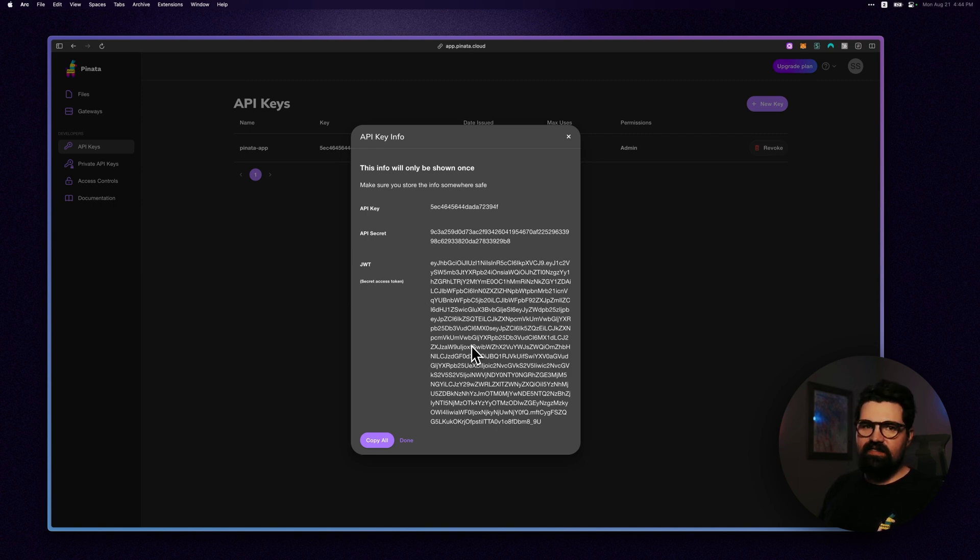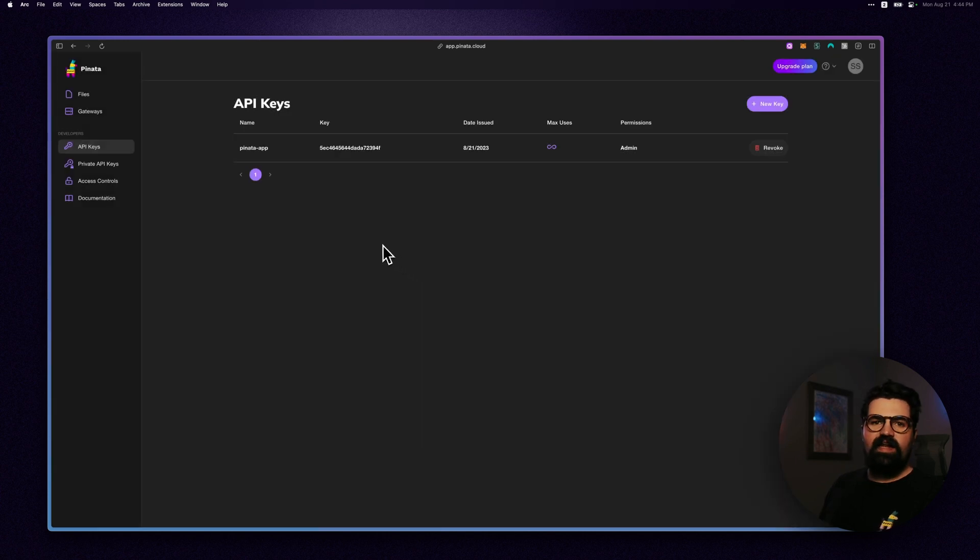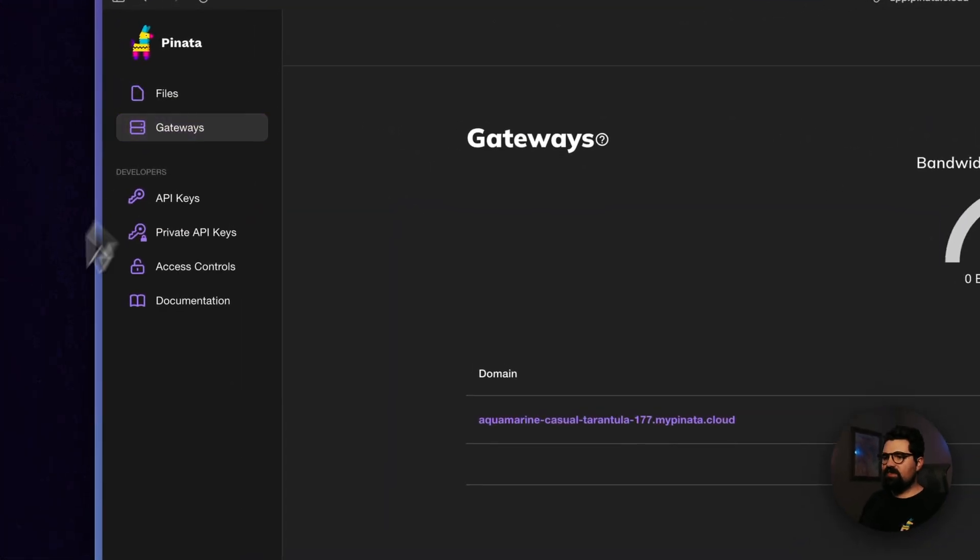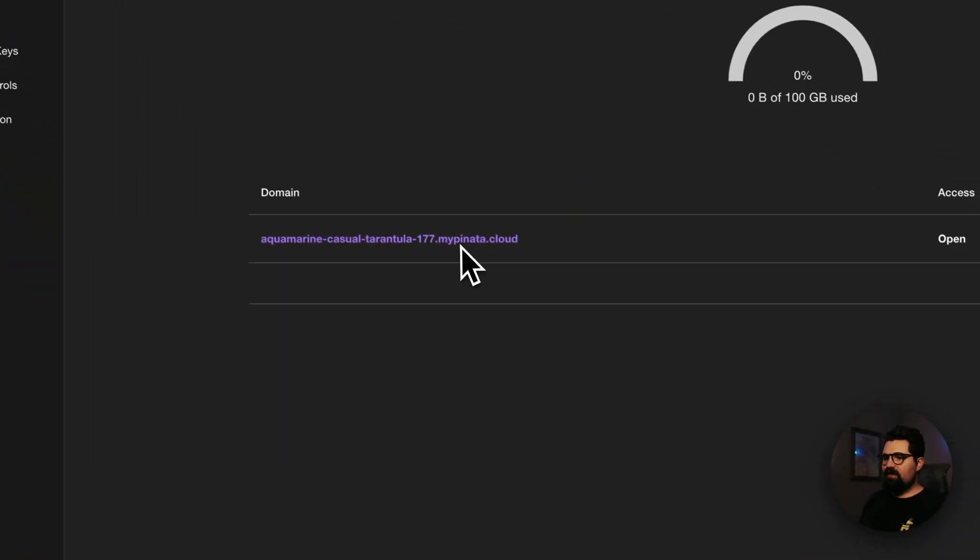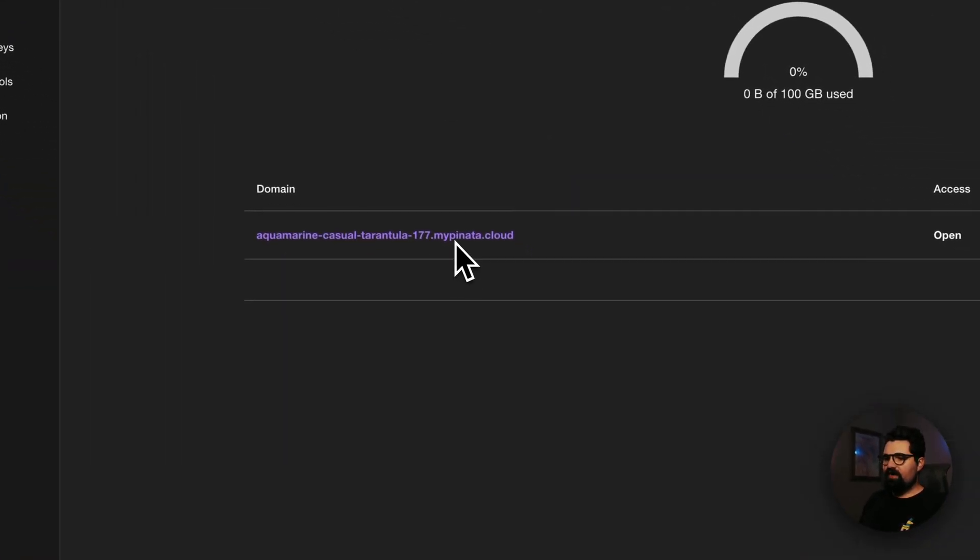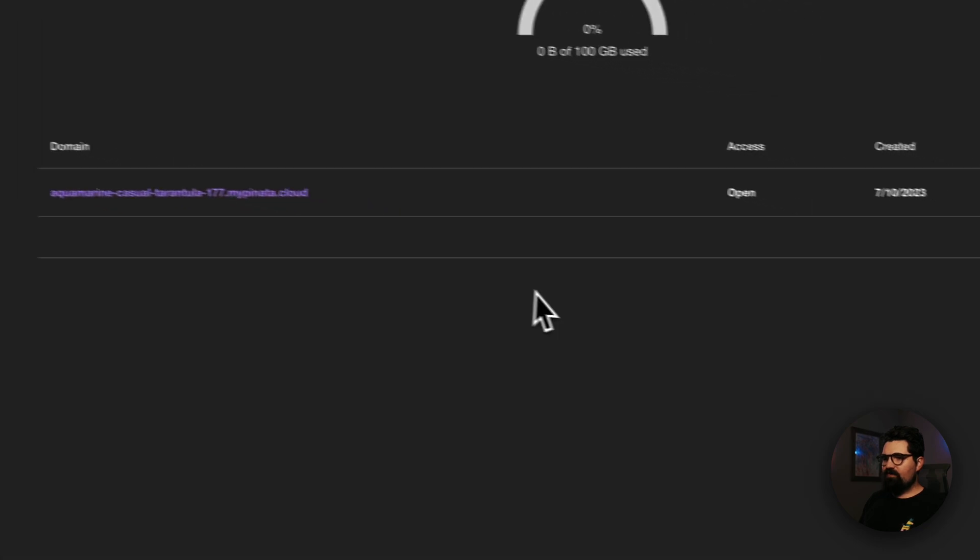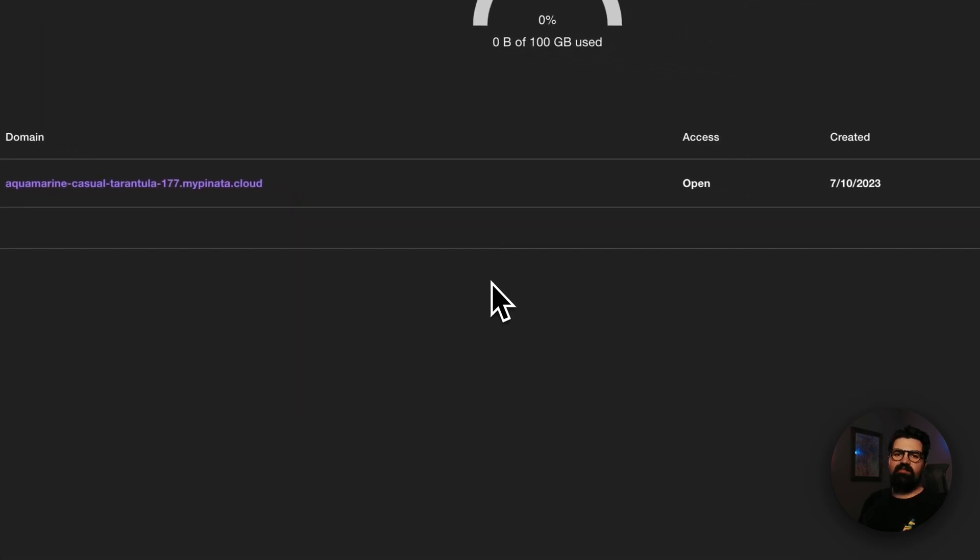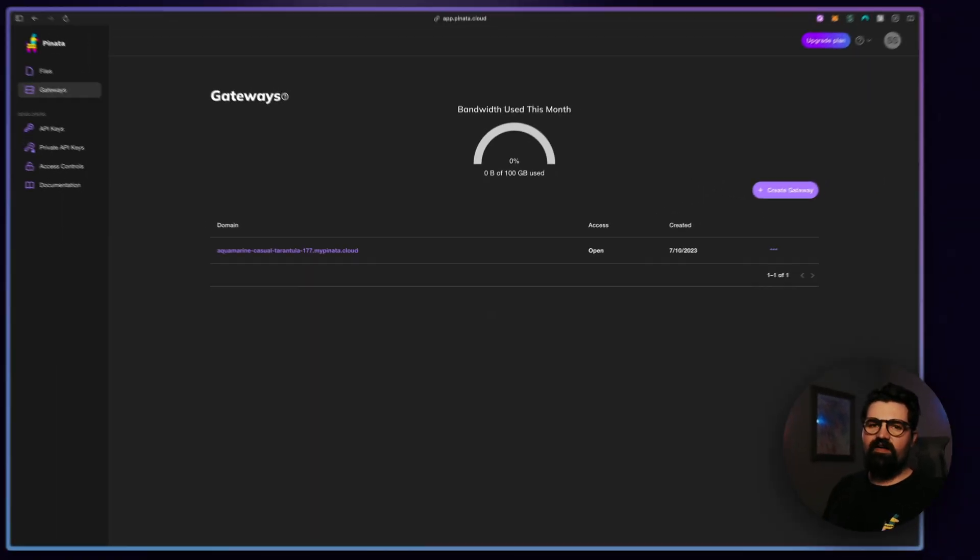Yes, this key will be deleted. The other thing you want to do is go ahead and copy your gateway URL. You can do that by going to gateways here and you can see the gateway here. Just go ahead and copy that and we're going to put that inside of our env file later.